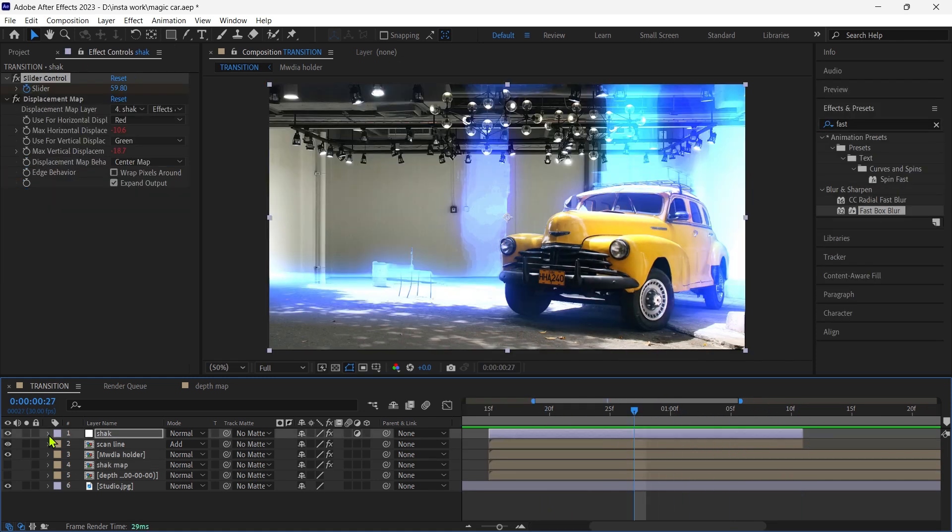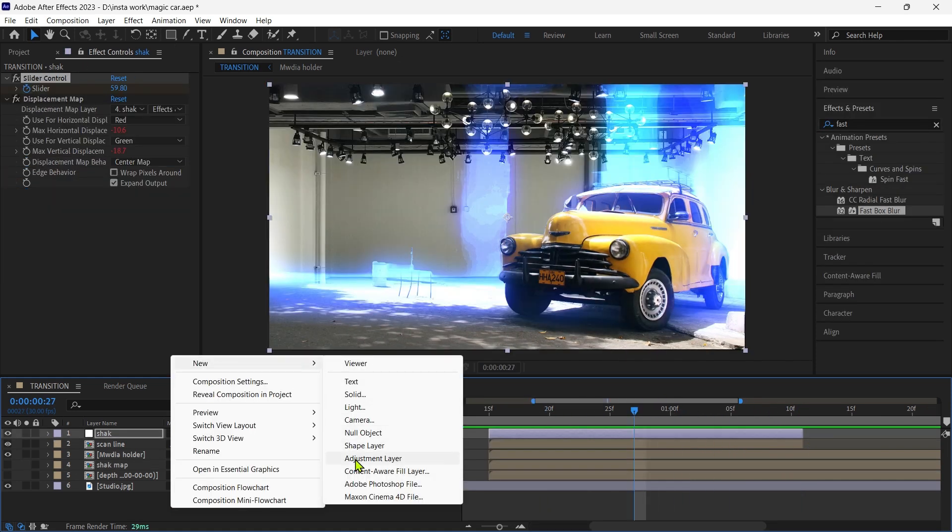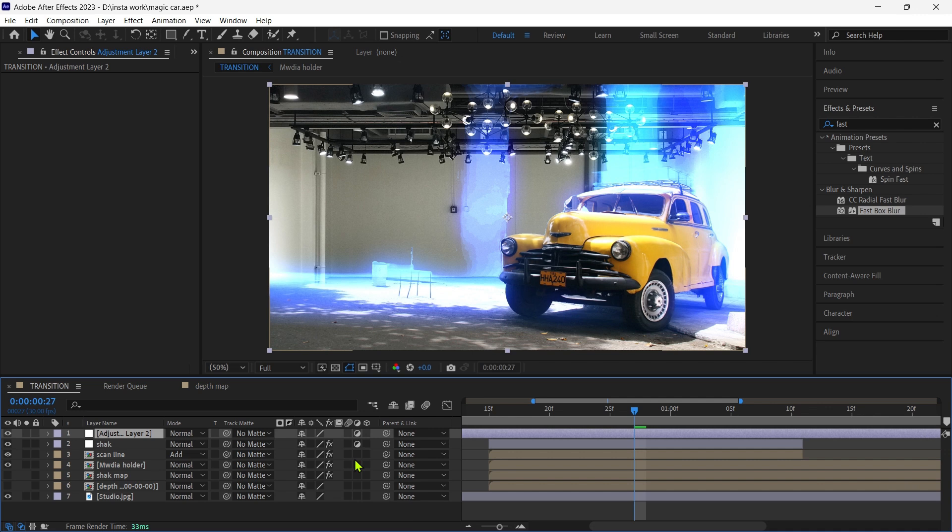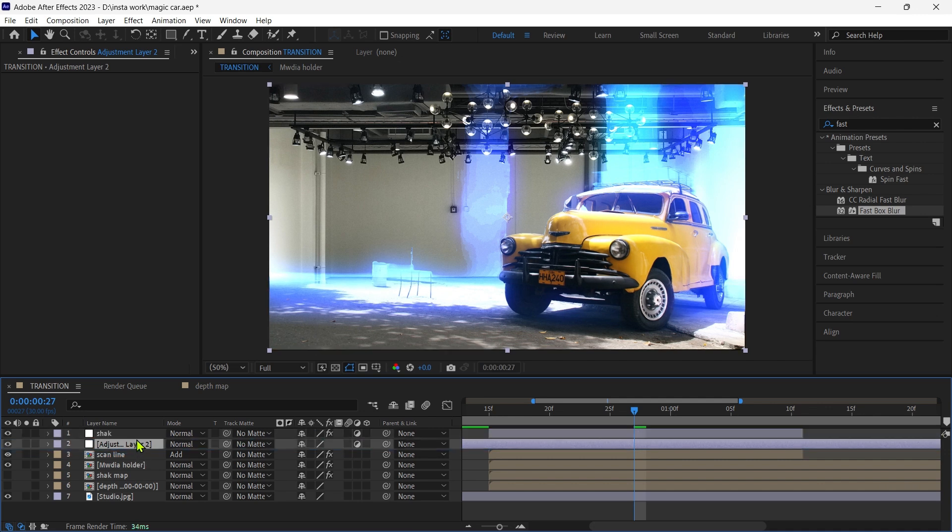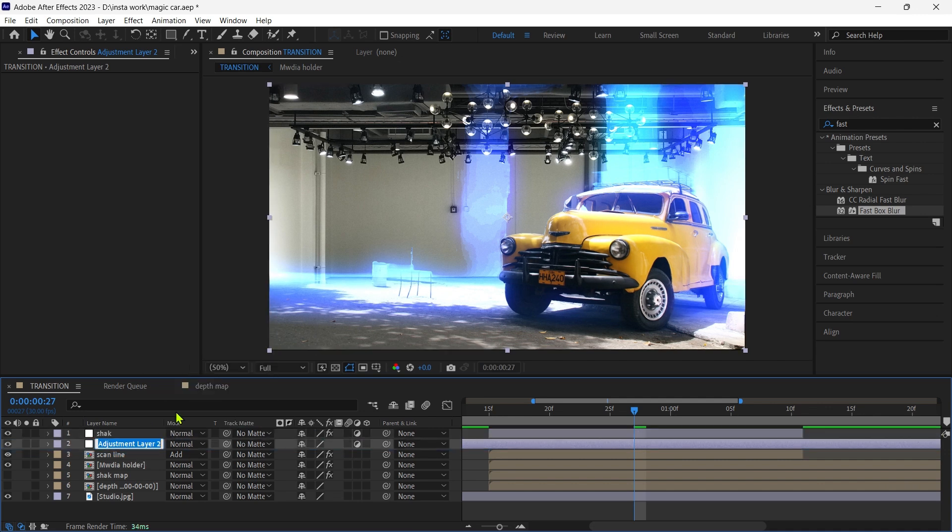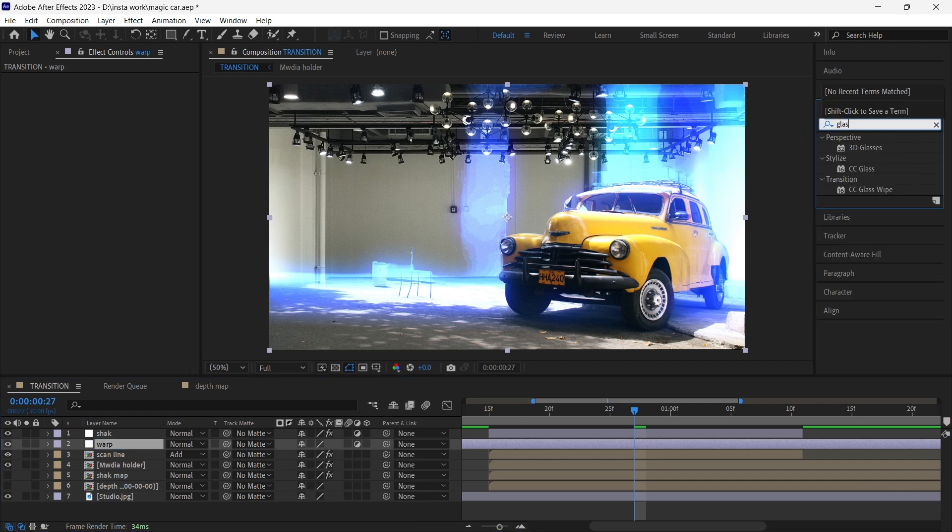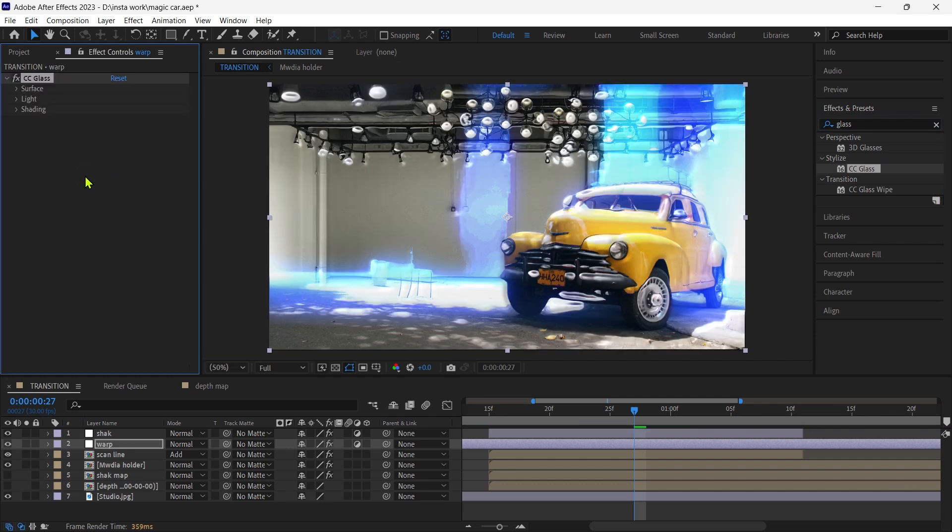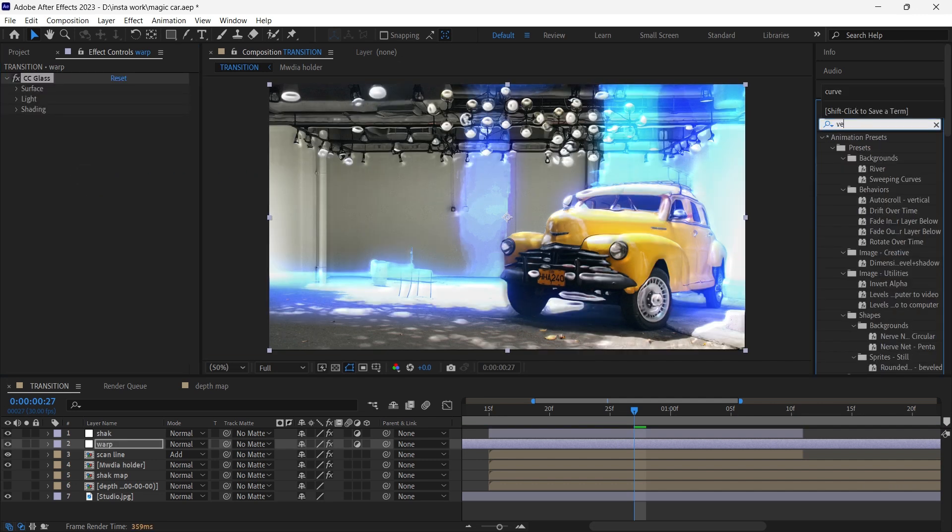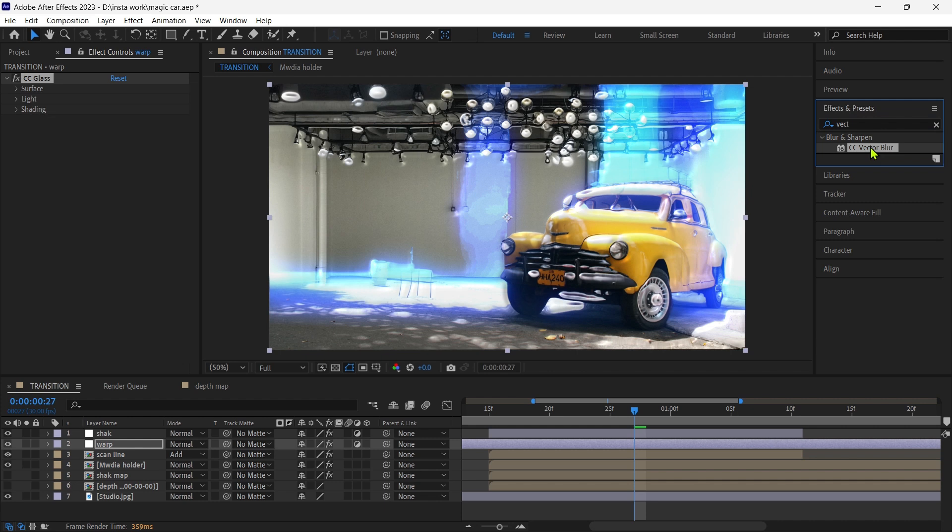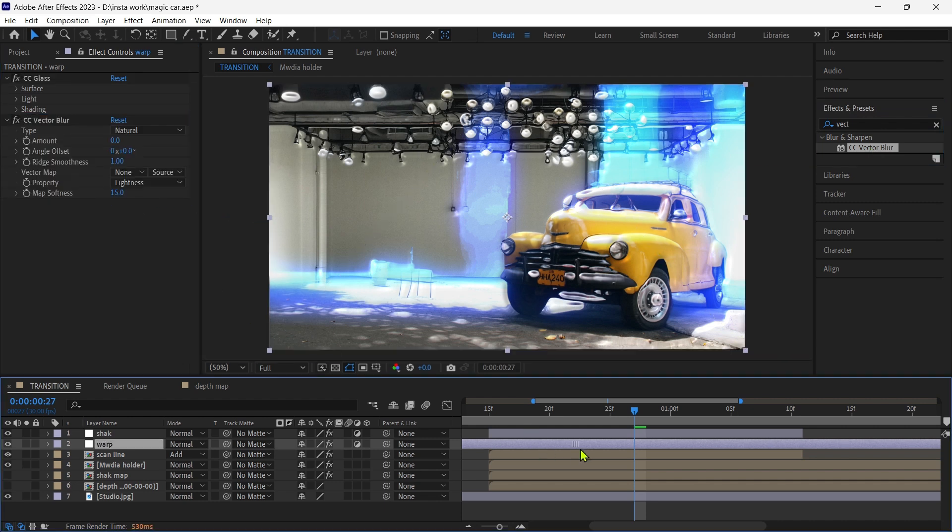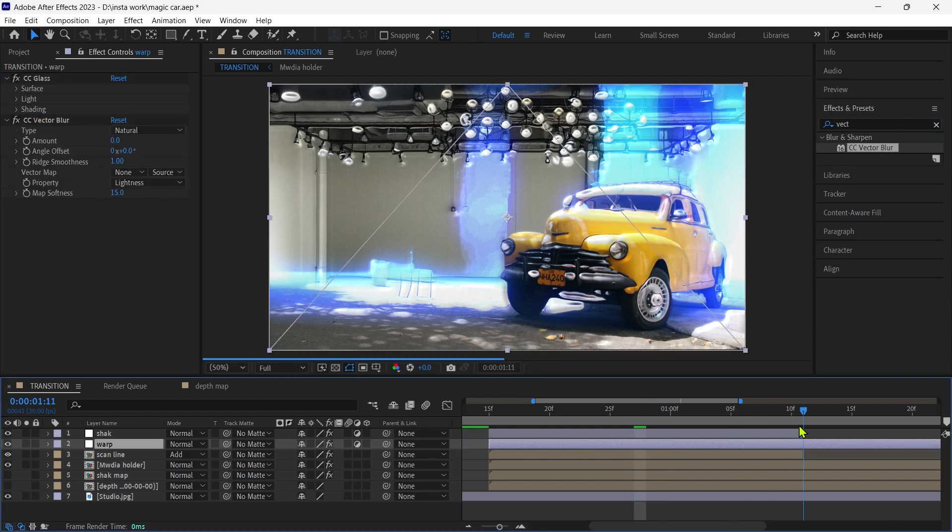Now we create a new adjustment layer, name is warp, and add CC glass and CC vector blur. Trim the extra part of the layer.